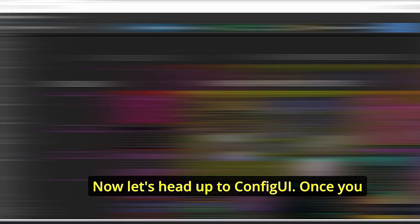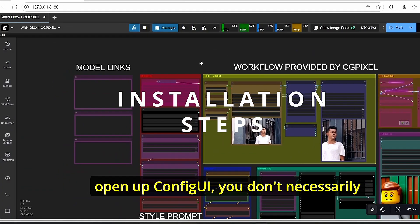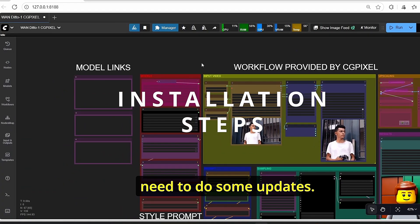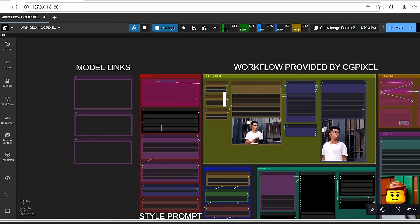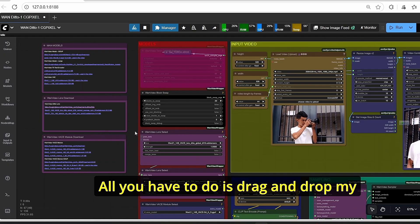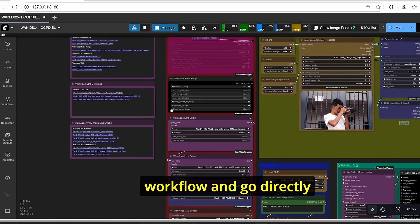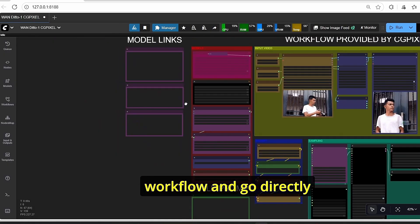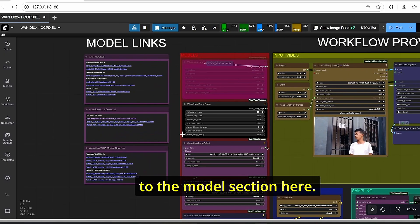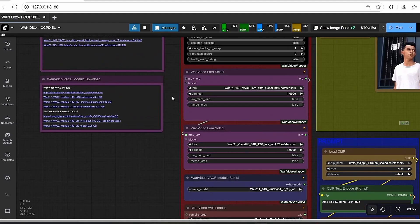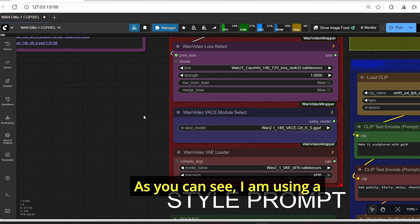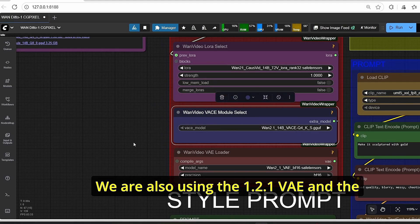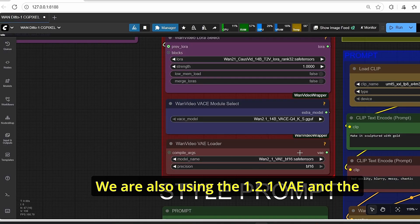The best thing that I found about this model is it allows you to preserve your character movement and poses without using any ControlNet or additional steps in order to edit your video. Now let's head up to ComfyUI. Once you open up ComfyUI, you don't necessarily need to do some updates. All you have to do is drag and drop my workflow.